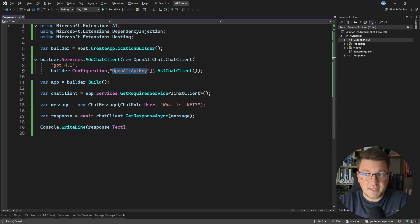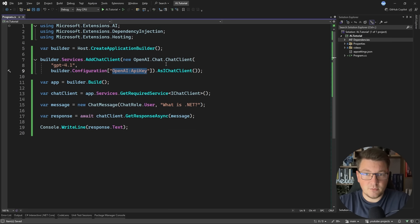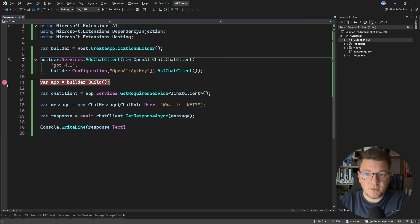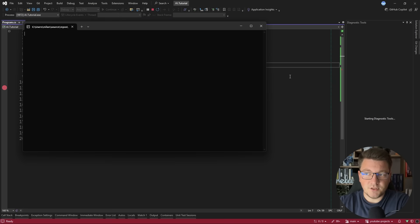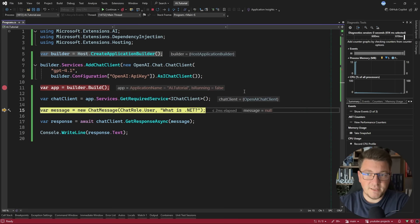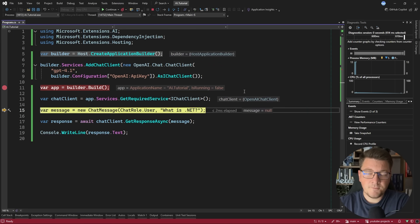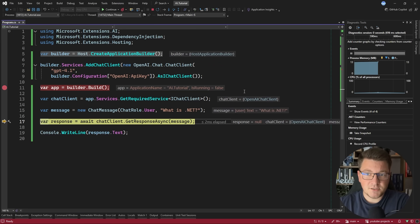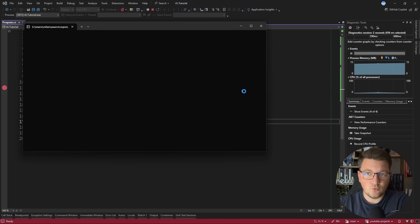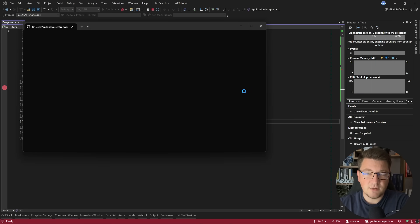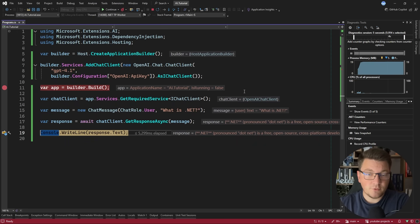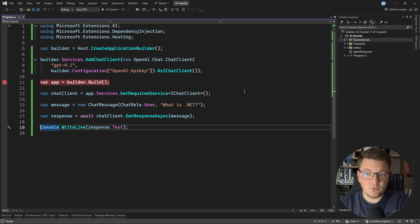Now I already set my API key as an environment variable behind the scenes. So now I can just start the application. I'm going to place a breakpoint here. We're going to step through creating a chat client, instantiating a message, sending this message to our large language model, and in a couple of moments, we're going to get a response. Then we are going to print out to the console.